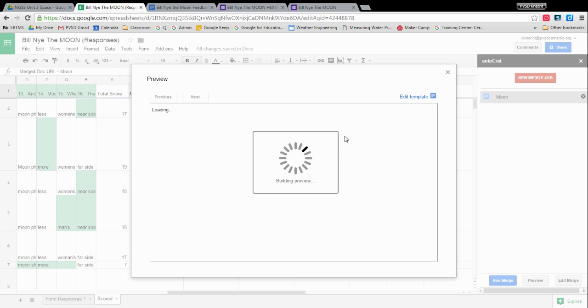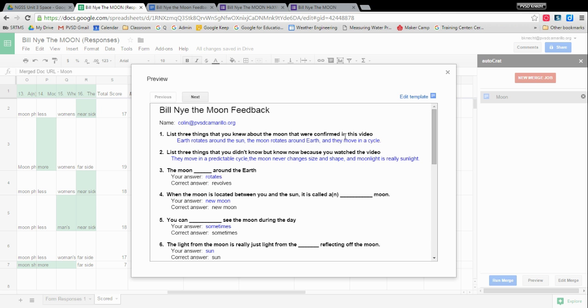And also I will say the preview is not always 100%. Some of the formatting might be slightly off, but it really gives you the main like, did you do it correctly?